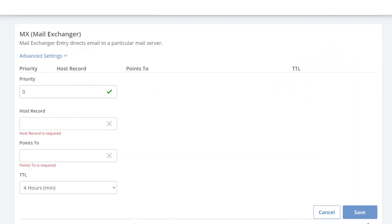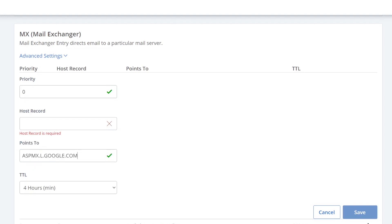Here's where you can set the priority, host record, where it points to, and your TTL. When it comes to configuring the points to section, this will be provided to you. For example, from Google, it may look like this.